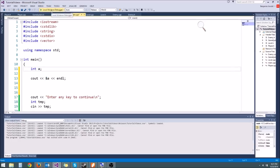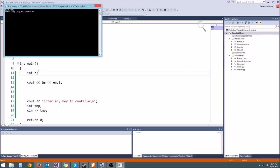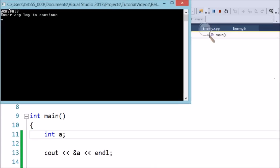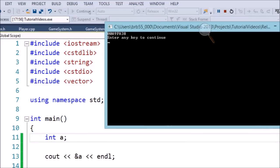Let's go ahead and run. I didn't initialize a to anything, but that doesn't matter — it still has memory allocated for it. You'll notice we get this combination of letters and numbers. This is actually a hexadecimal number. It's just like binary or decimal — instead of being base 2 or base 10, it's base 16.